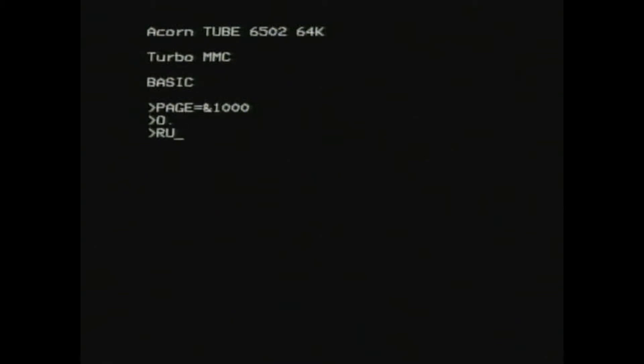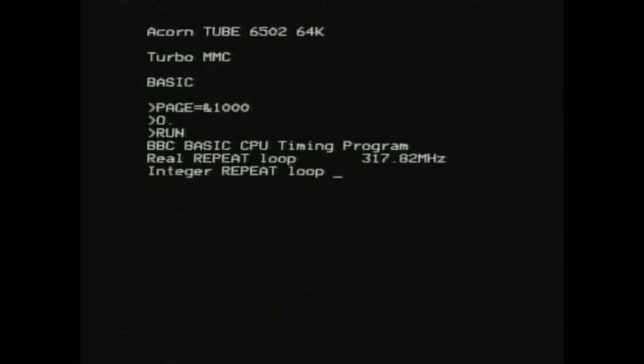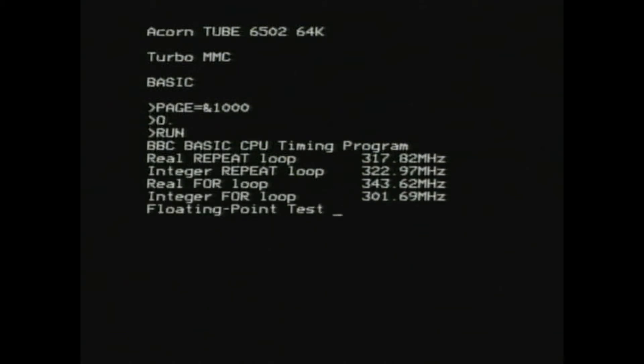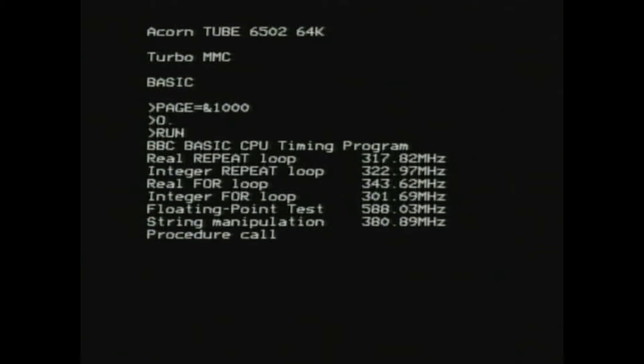The PiTube Direct 6502 co-processor is clocked at around 274 MHz. This is a lot faster than Acorn's official 6502 co-processor board speed of 3 MHz. The processor is of course emulated on the Raspberry Pi.